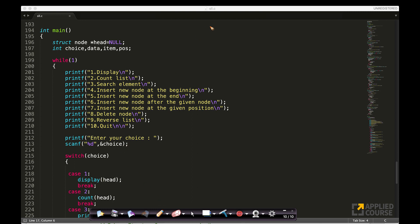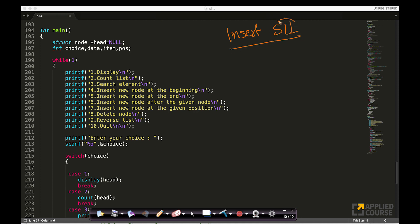The next question is: how do you insert into a singly linked list? I will write singly linked list as SLL. So how do you insert into a singly linked list?